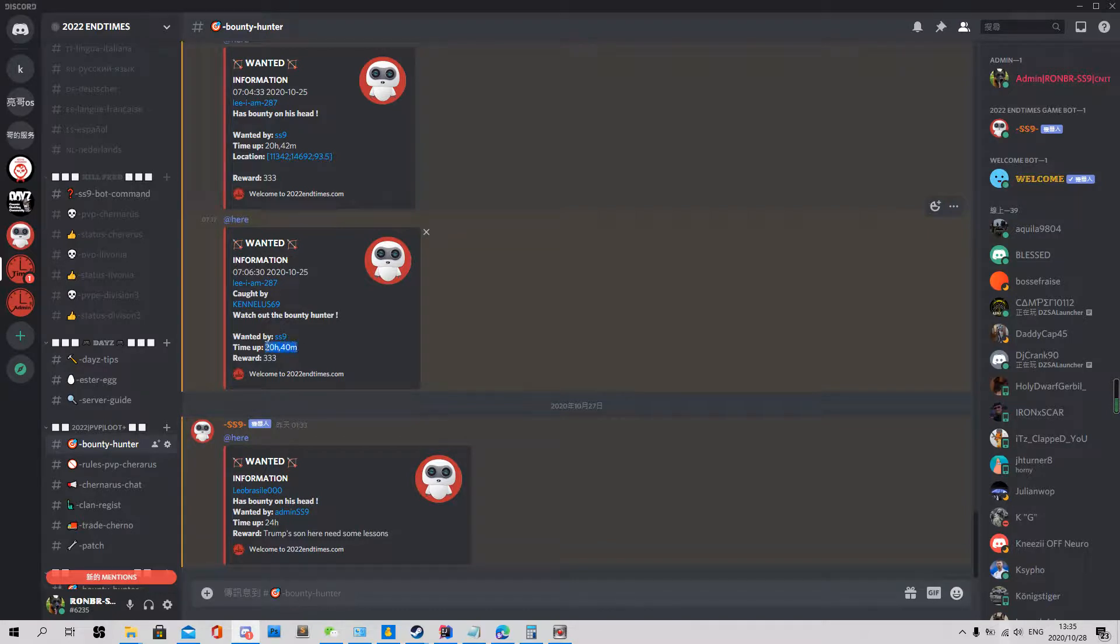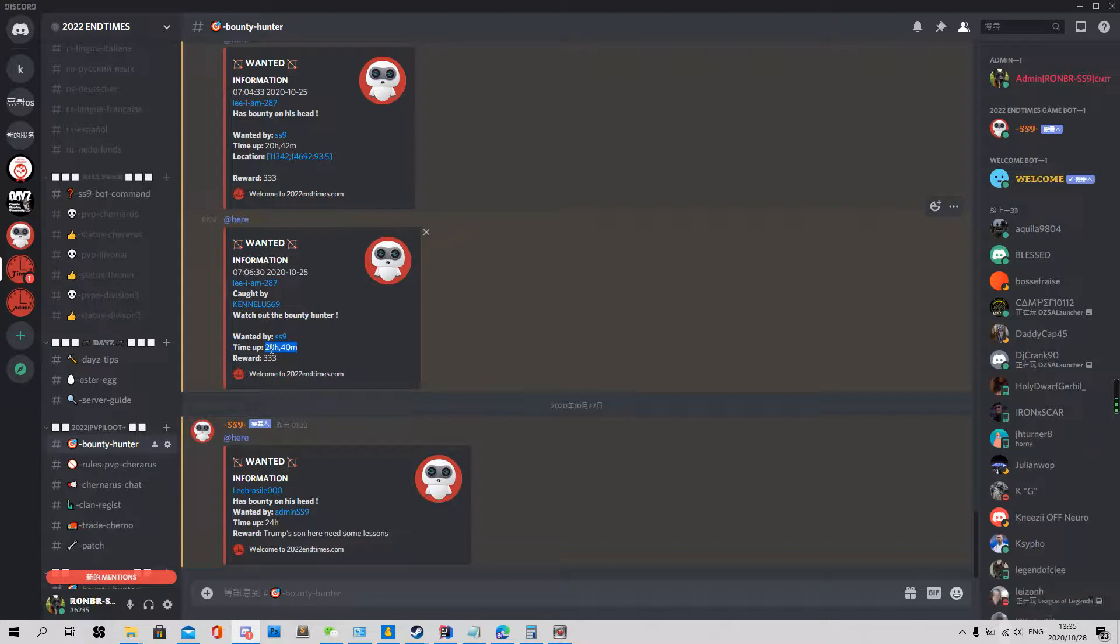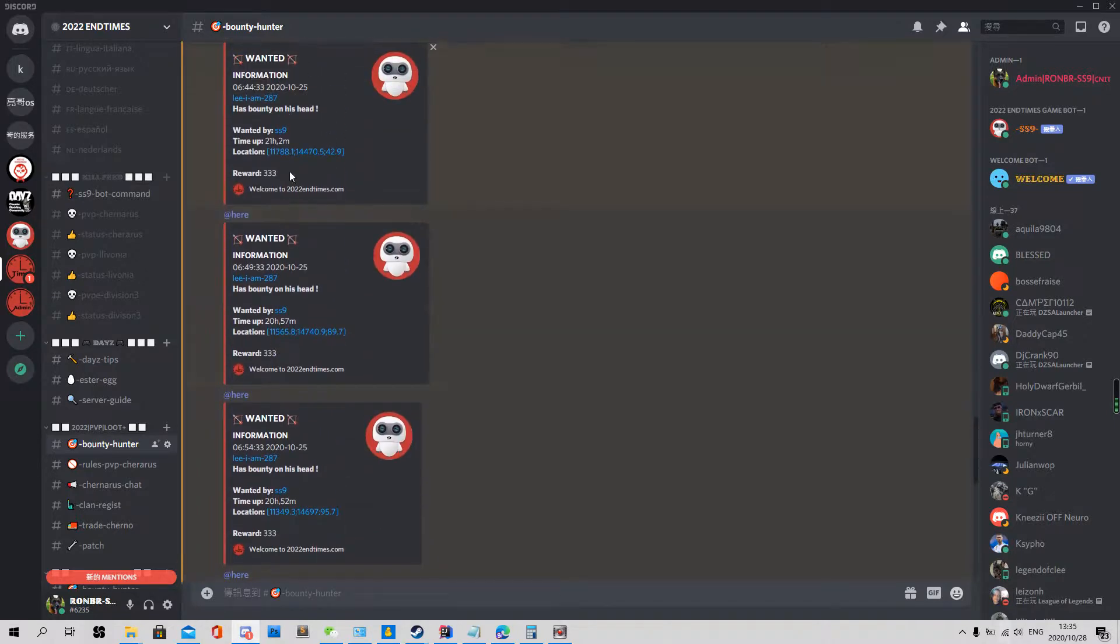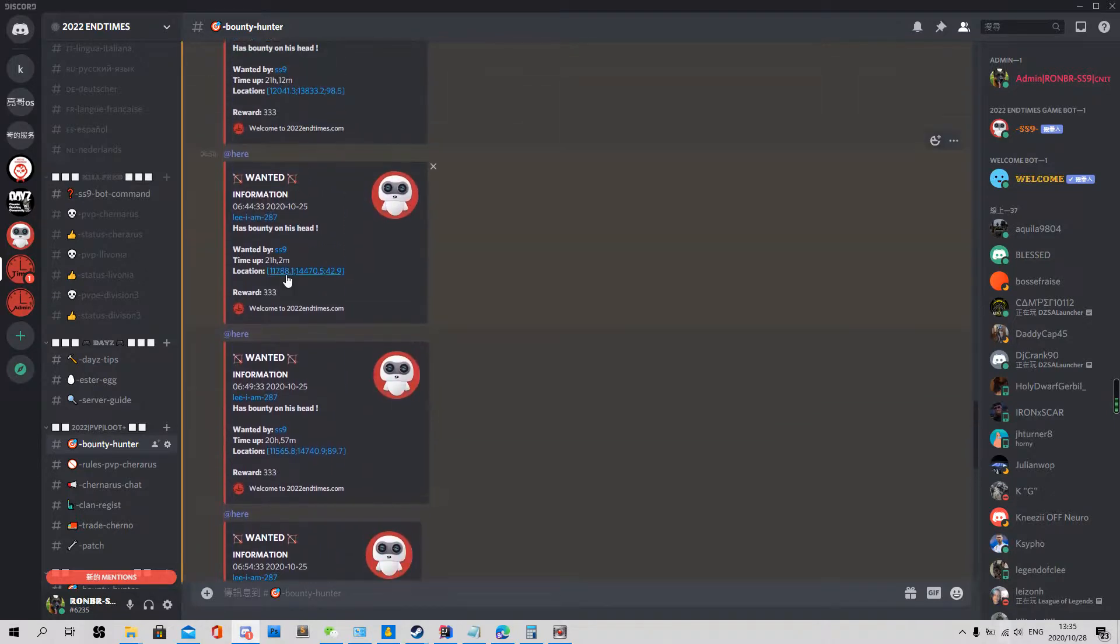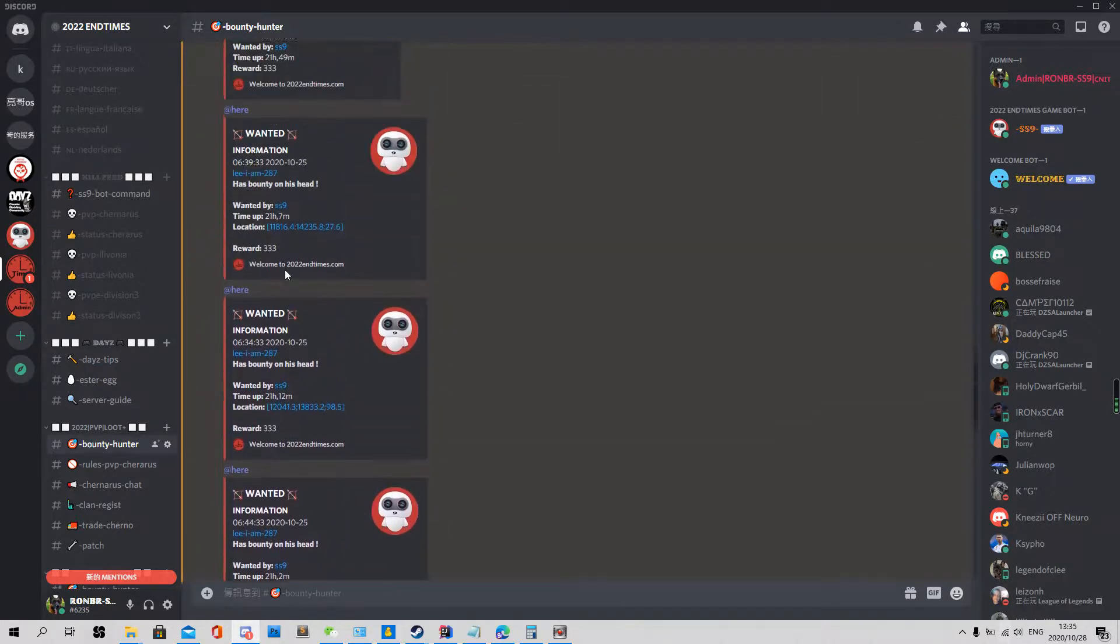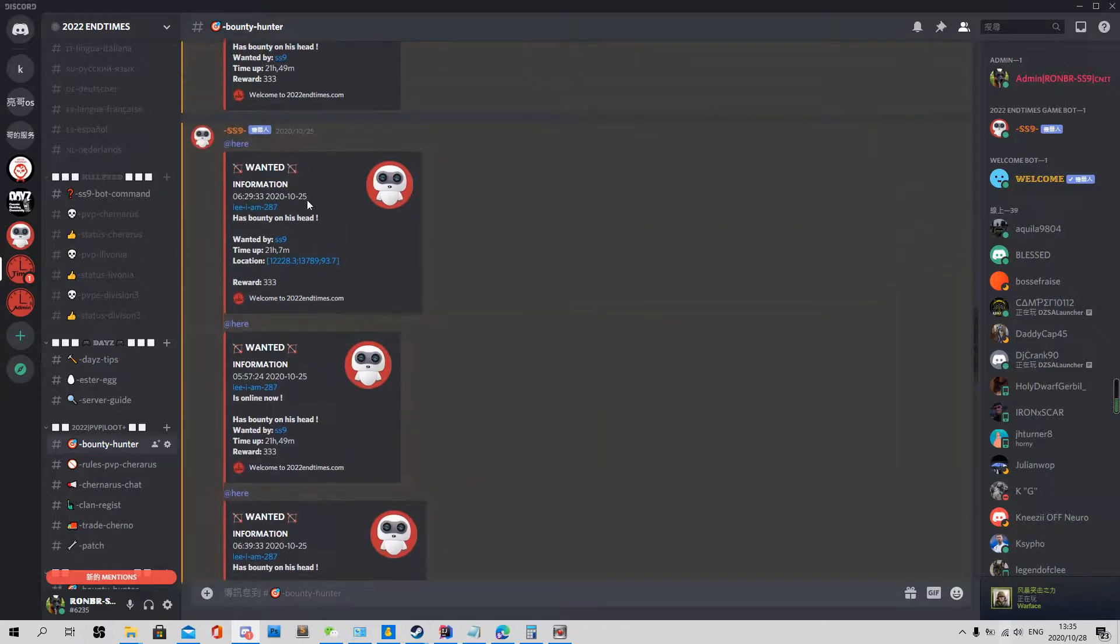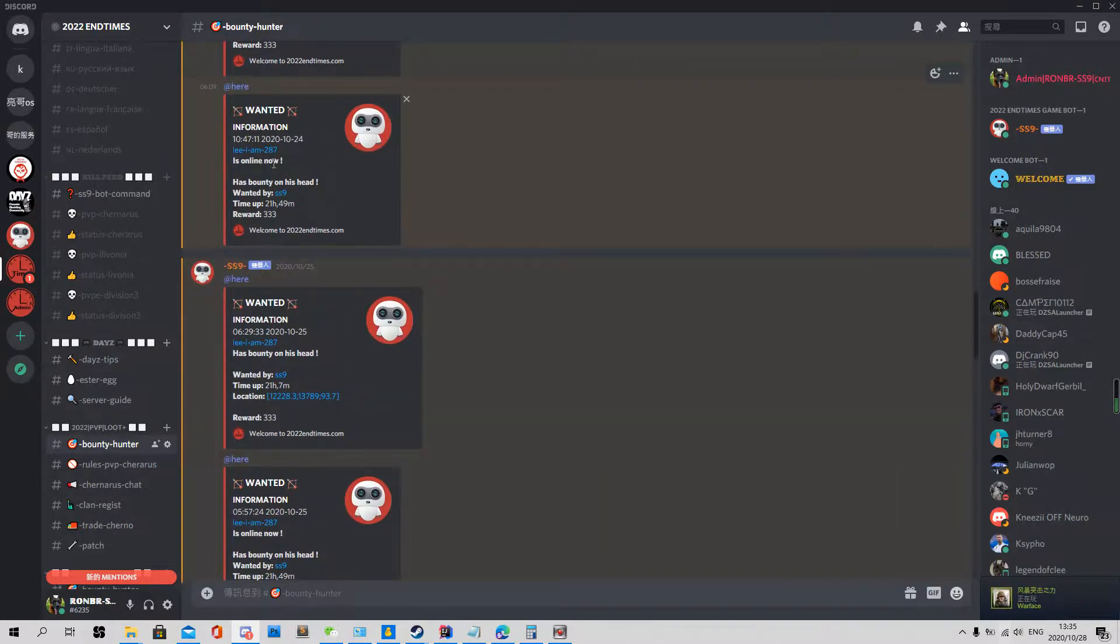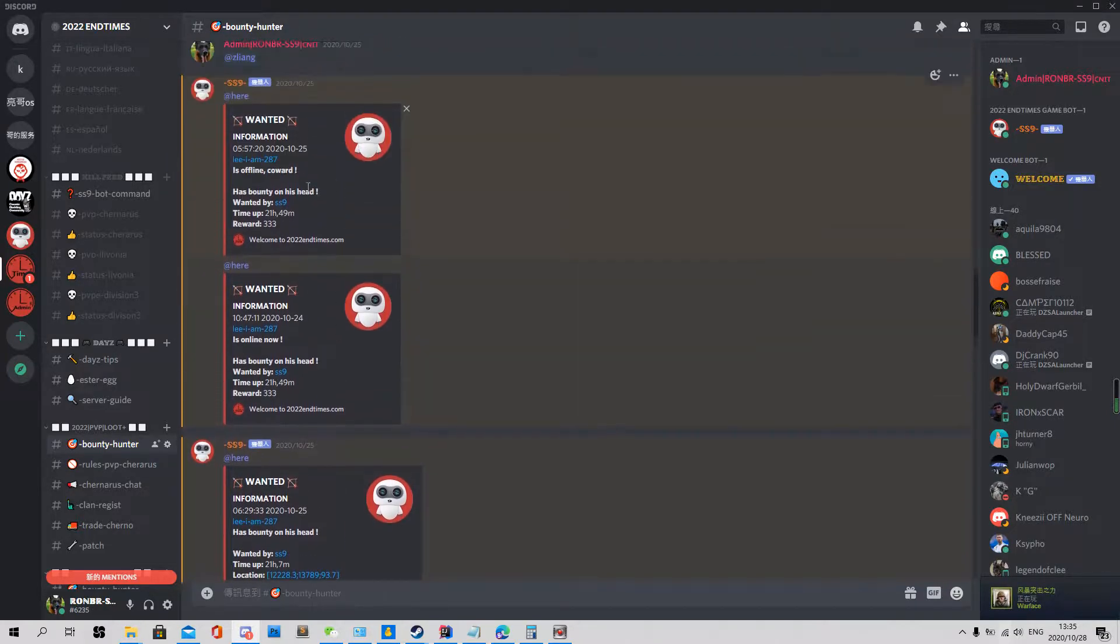See, only online time, not the general time. Online time. He needs to stay in the server for 24 hours and the bounty will go. You can see here, he's online now. He's offline now. So he can't just log out. So the bounty will tell you when he online, when he offline.